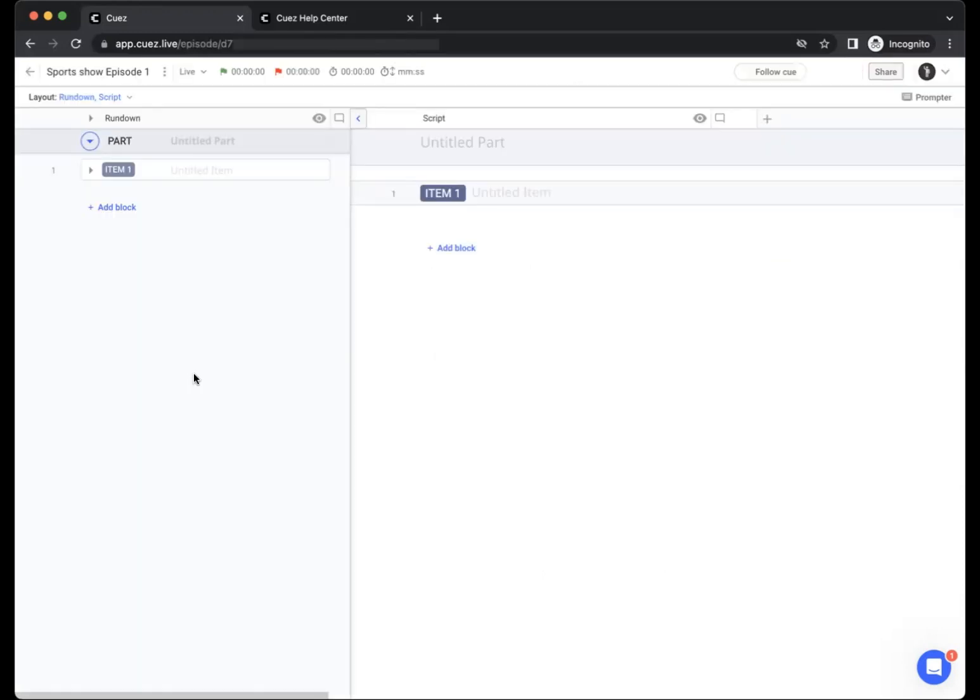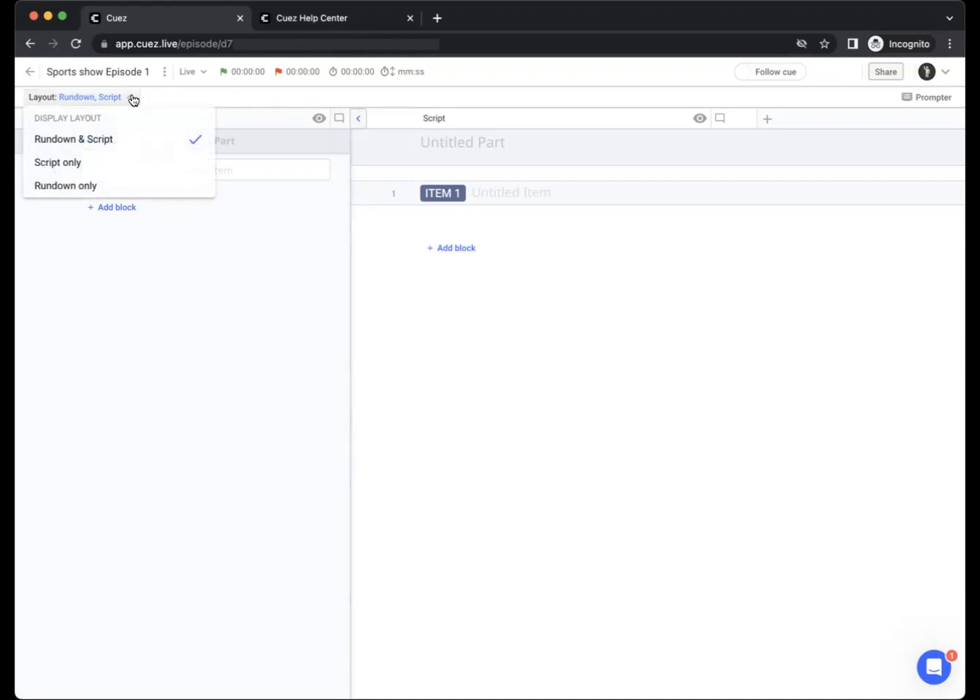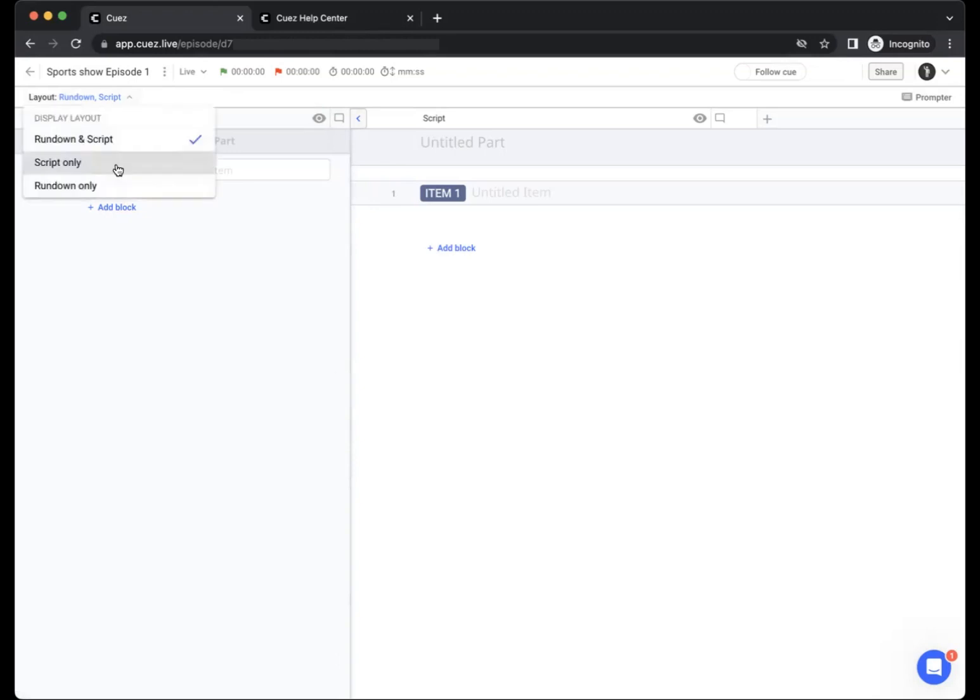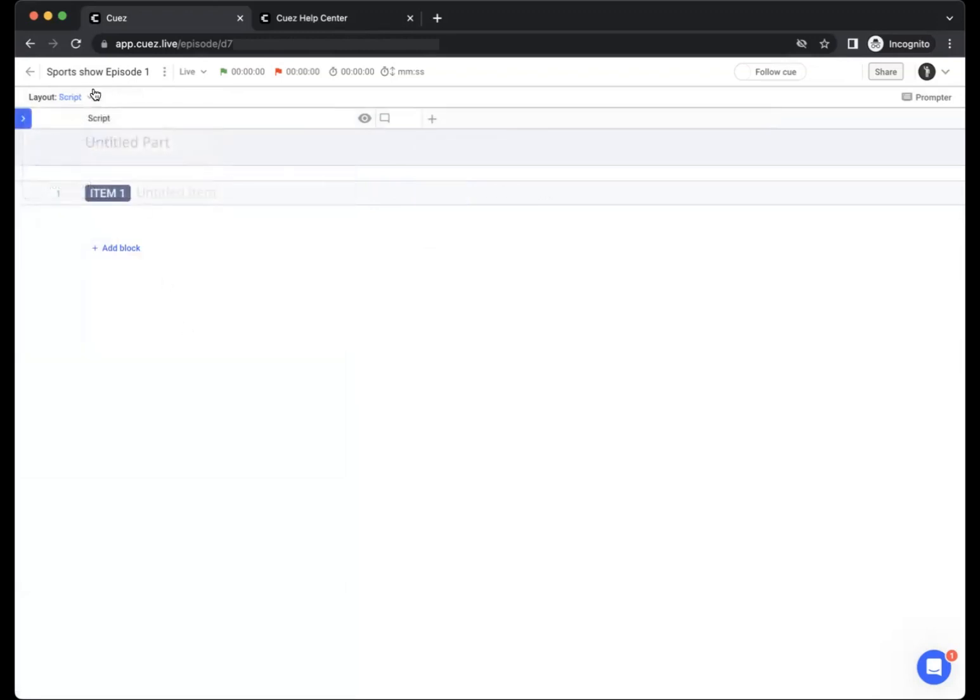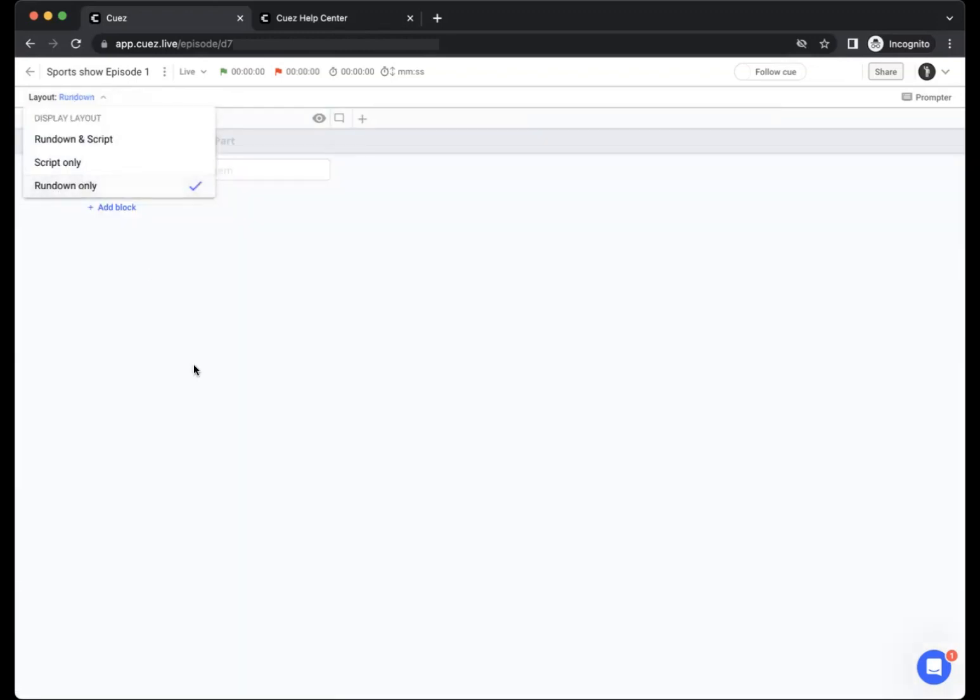In our episodes we see a lot of information which we can manage. First of all we can choose the layout of our episode. By default your episode will be shown in the rundown and script view. This shows both side by side. Depending on your personal preference you can switch to a script only view or a rundown only view.